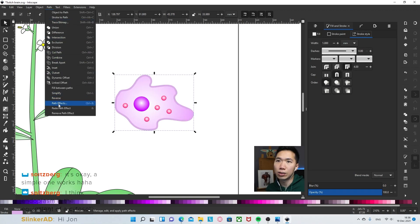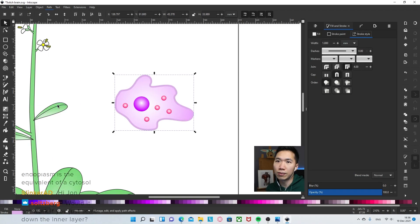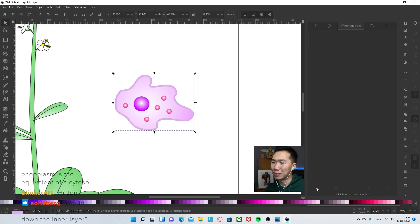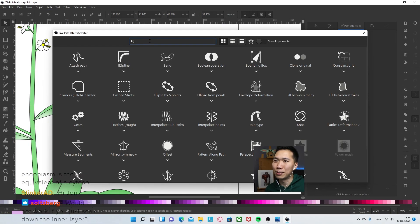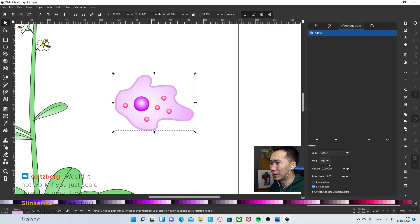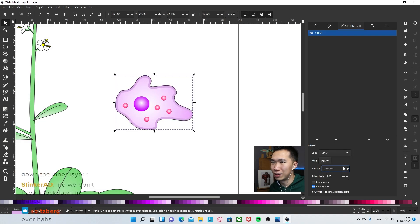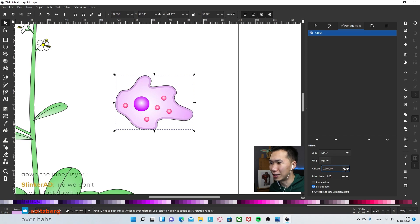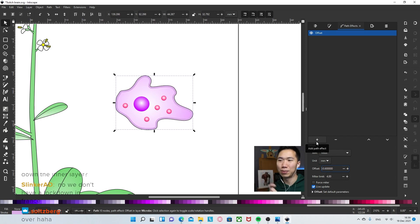I'll add a stroke effect. But first let me offset it. Okay. So with the offset, you see that you can just shrink the shape like that, outline it, and your shape will fit perfectly.